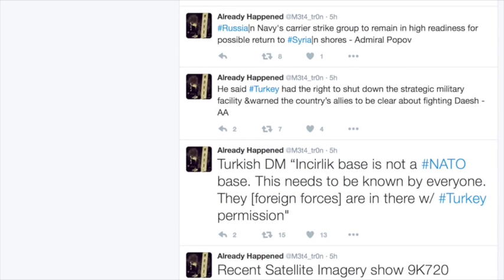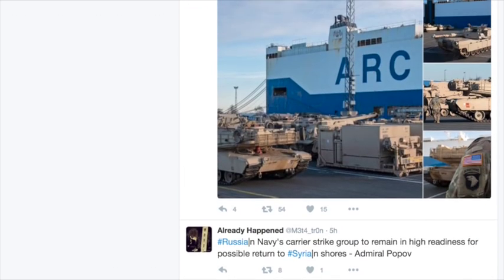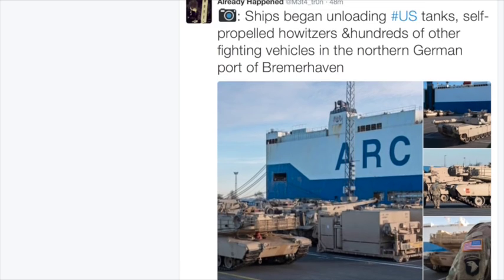This was one of the ships here that began loading. They just loaded this a few minutes ago, began unloading U.S. tanks and self-propelled howitzers and hundreds of other vehicles in the northern German port of Bremerhaven.